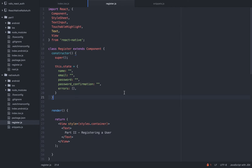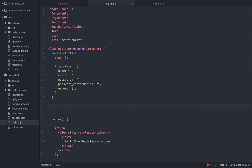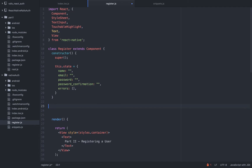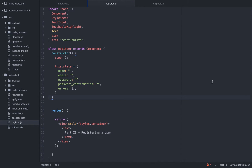We will need a registration form of course. React Native uses native iOS components, so I can't just use a form tag like on the web — it's simply not going to work. So I'm going to use TextInput. Every component that you use you need to import. I already imported it for us.